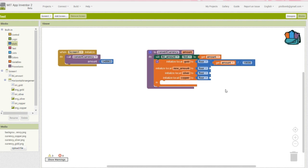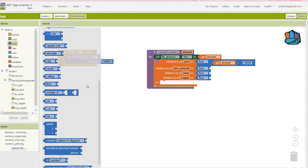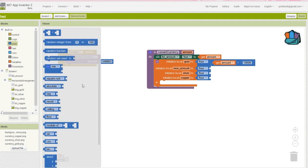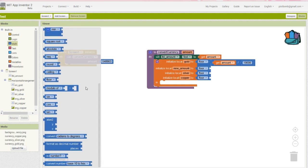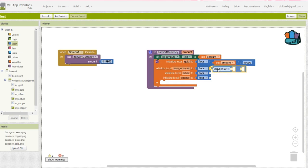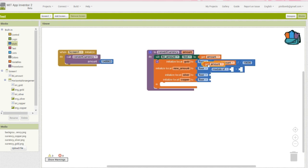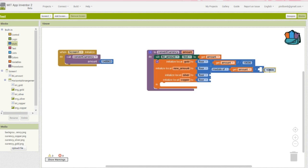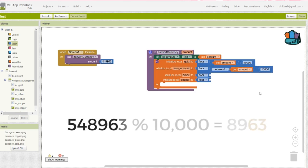Next, we set the value for new amount. We create this variable to reduce redundant block chunks and to focus solely on the numbers after the decimal place. The value for new amount is the remainder of amount divided by 10,000 rounded down. So the remainder of 548963 divided by 10,000 is 8963.